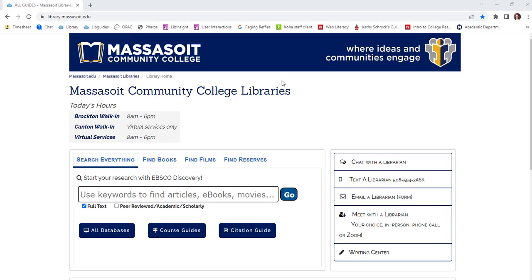This video will show you how to search Discovery. Discovery searches all of the library's databases, ebooks, and online catalog at one time, and can be a great place to start your research.